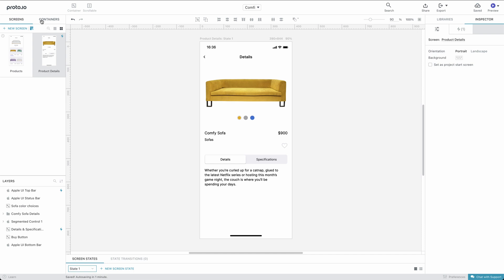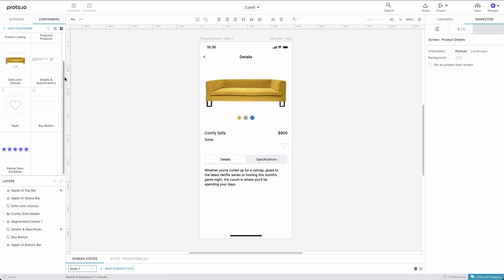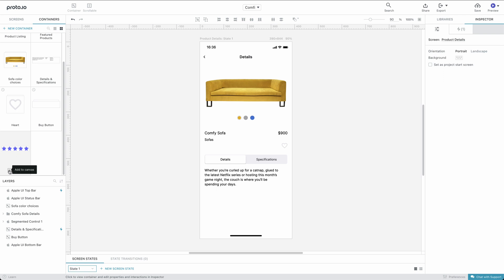To add our newly created container to the Product Details screen, we open the Containers menu and either click Add to Canvas or simply drag and drop our container to the canvas.